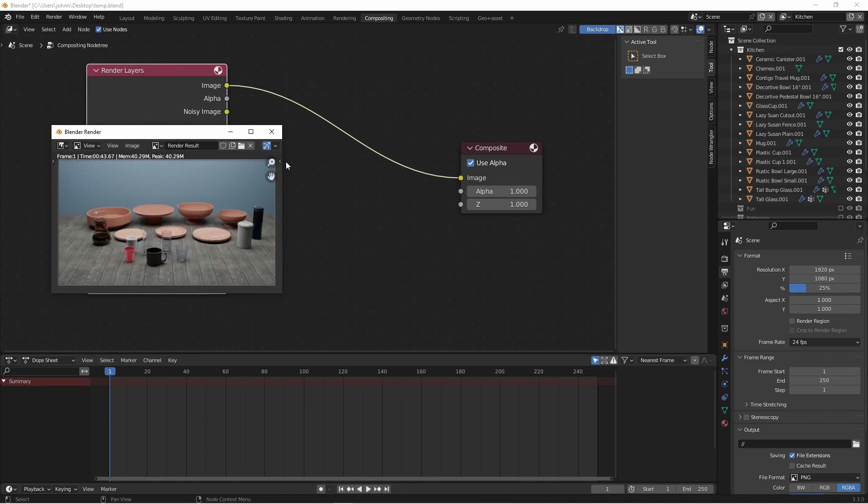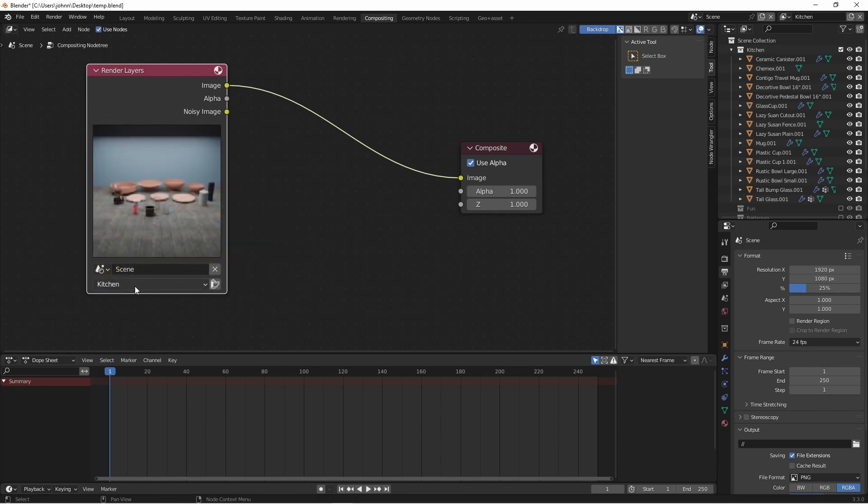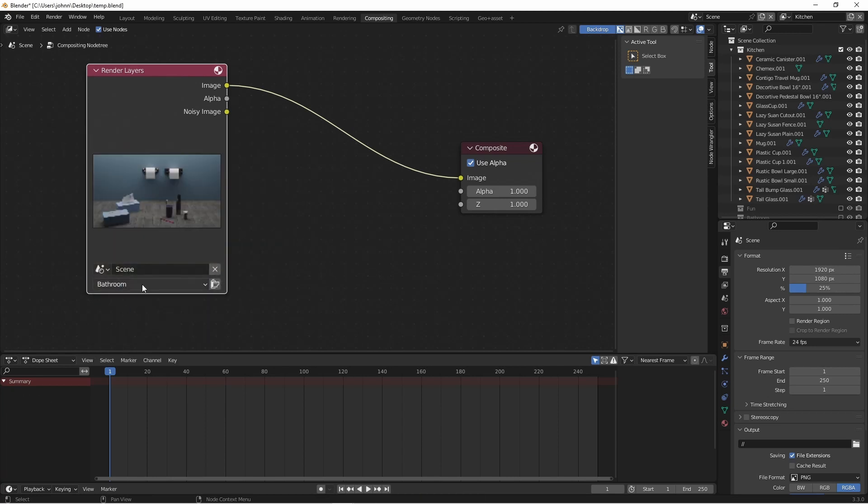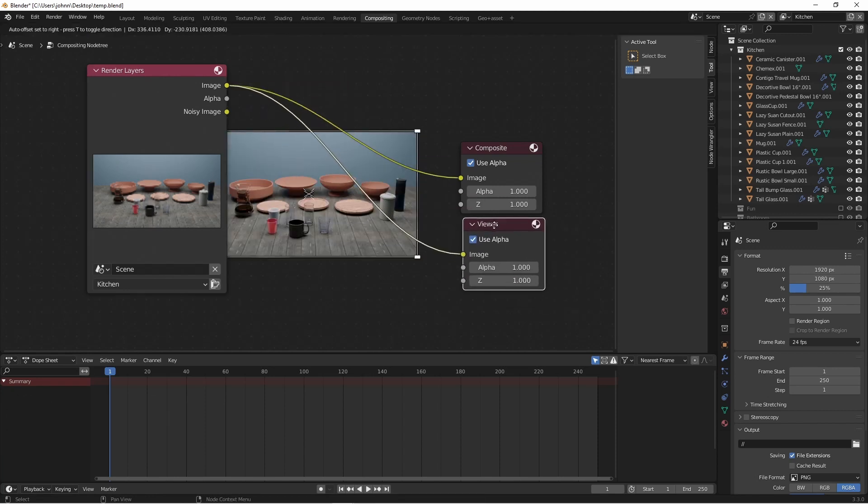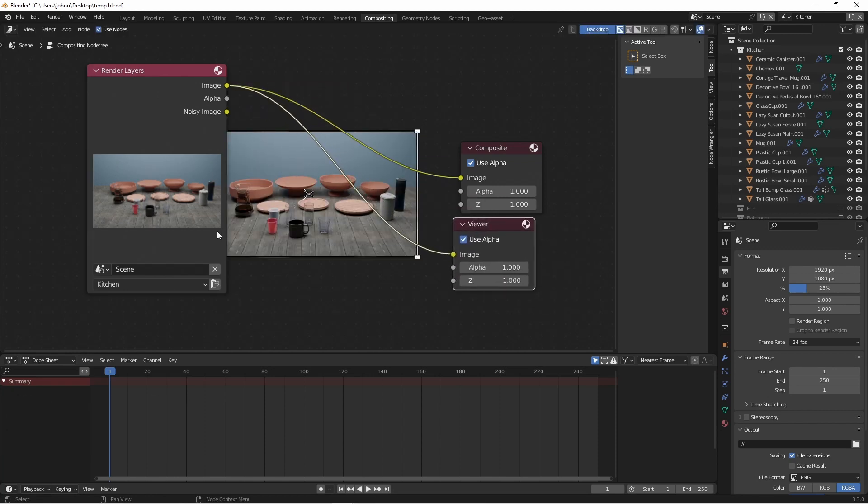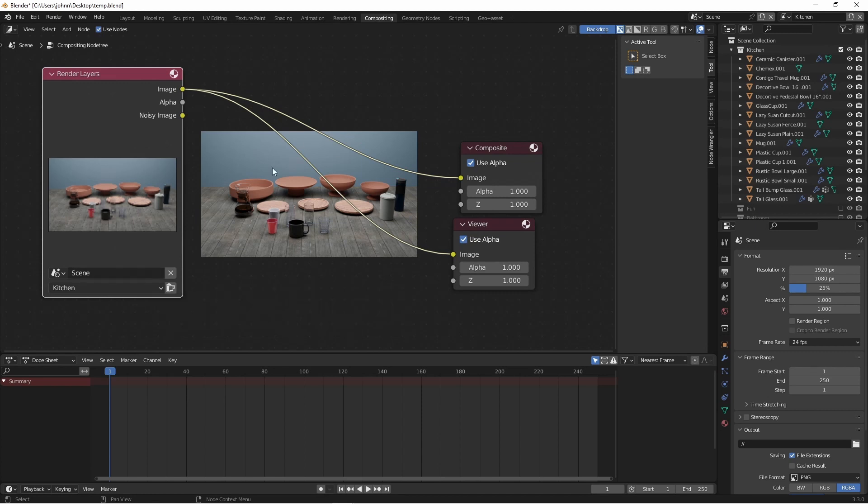You'll notice that it rendered all four view layers. And now I can toggle through them here. If I control shift click on my render layers node and attach it to a viewer, and I have backdrop enabled, I can now see the result on my backdrop.